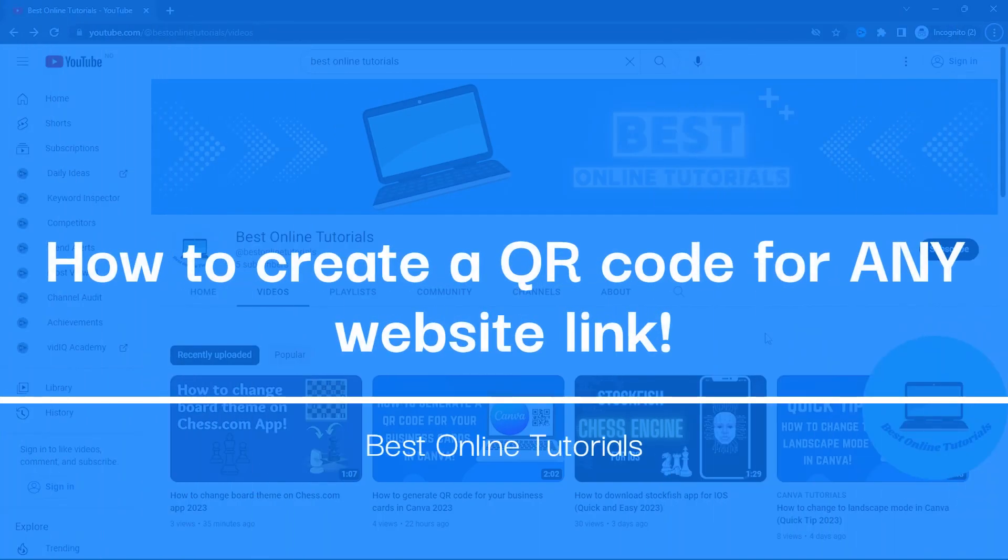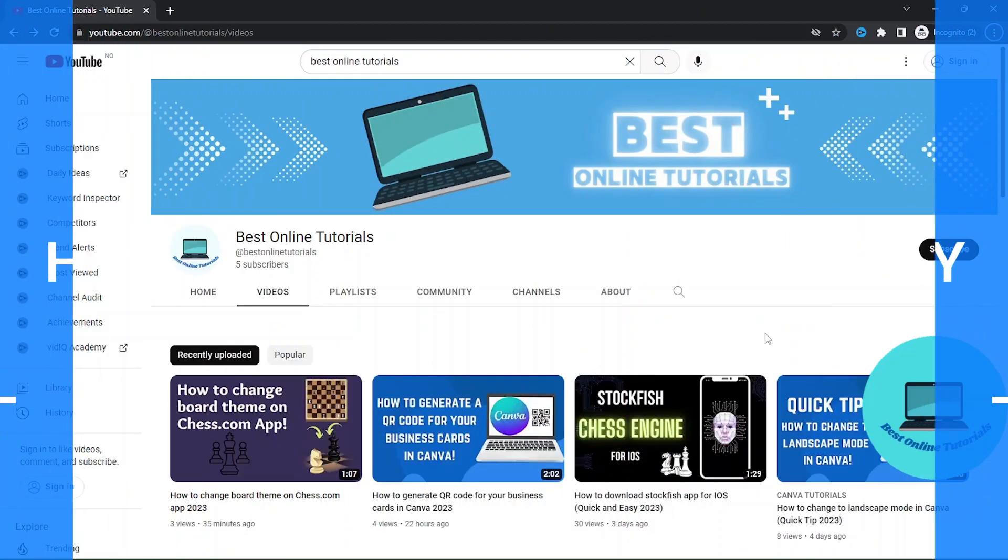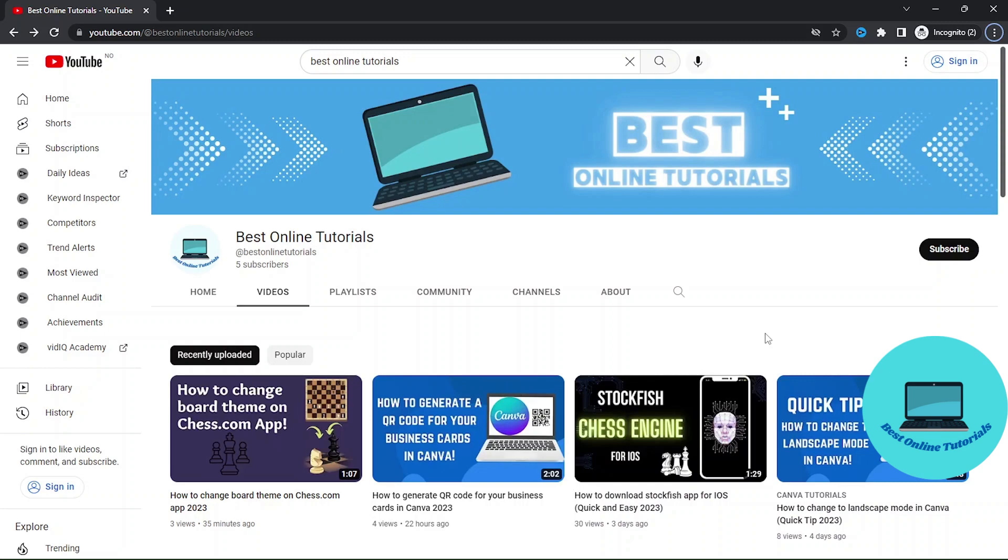How to create a QR code for any website link? Let's find out. Hello guys, in this tutorial I'm going to show you how you can create a QR code for any website link.